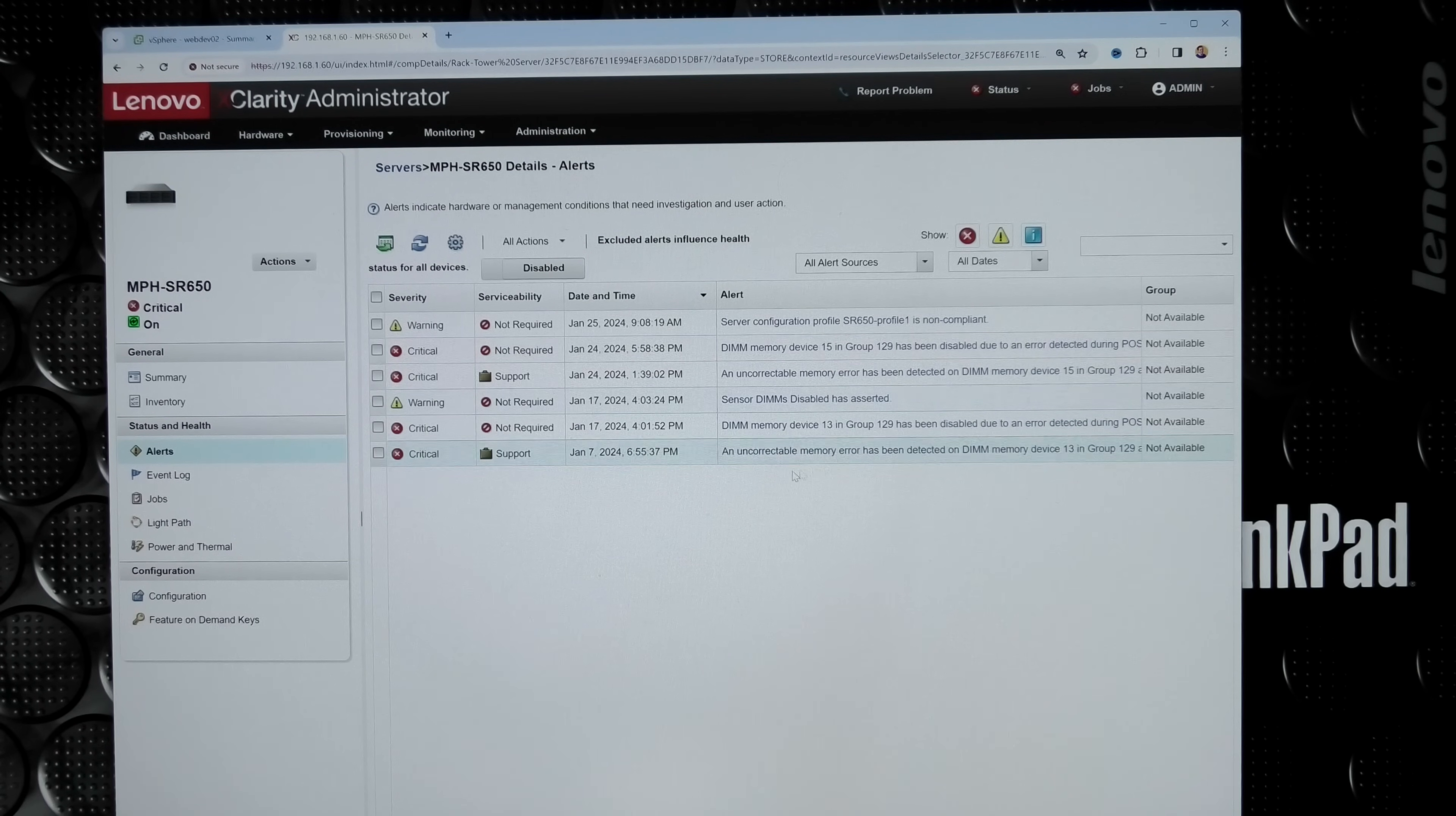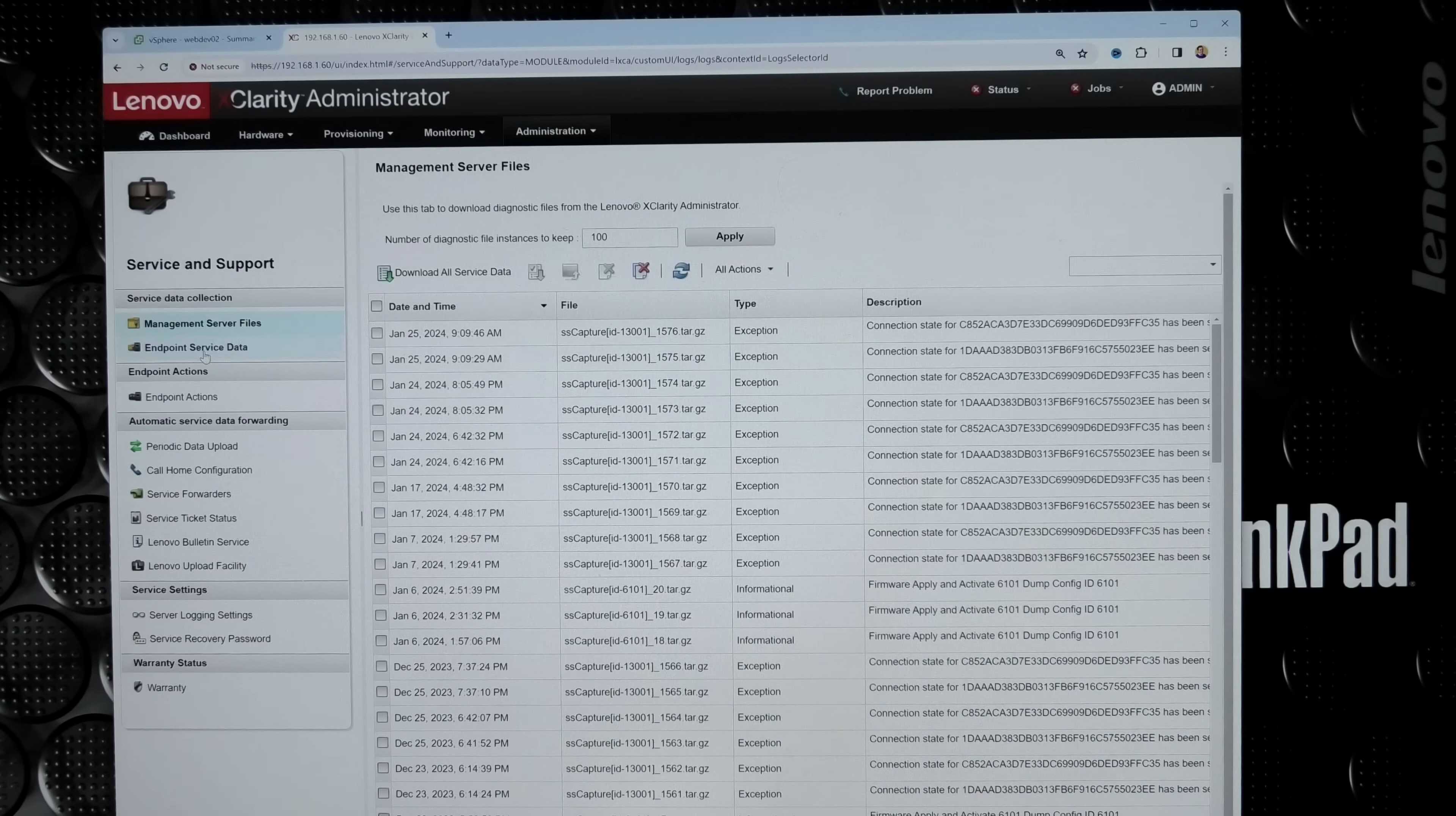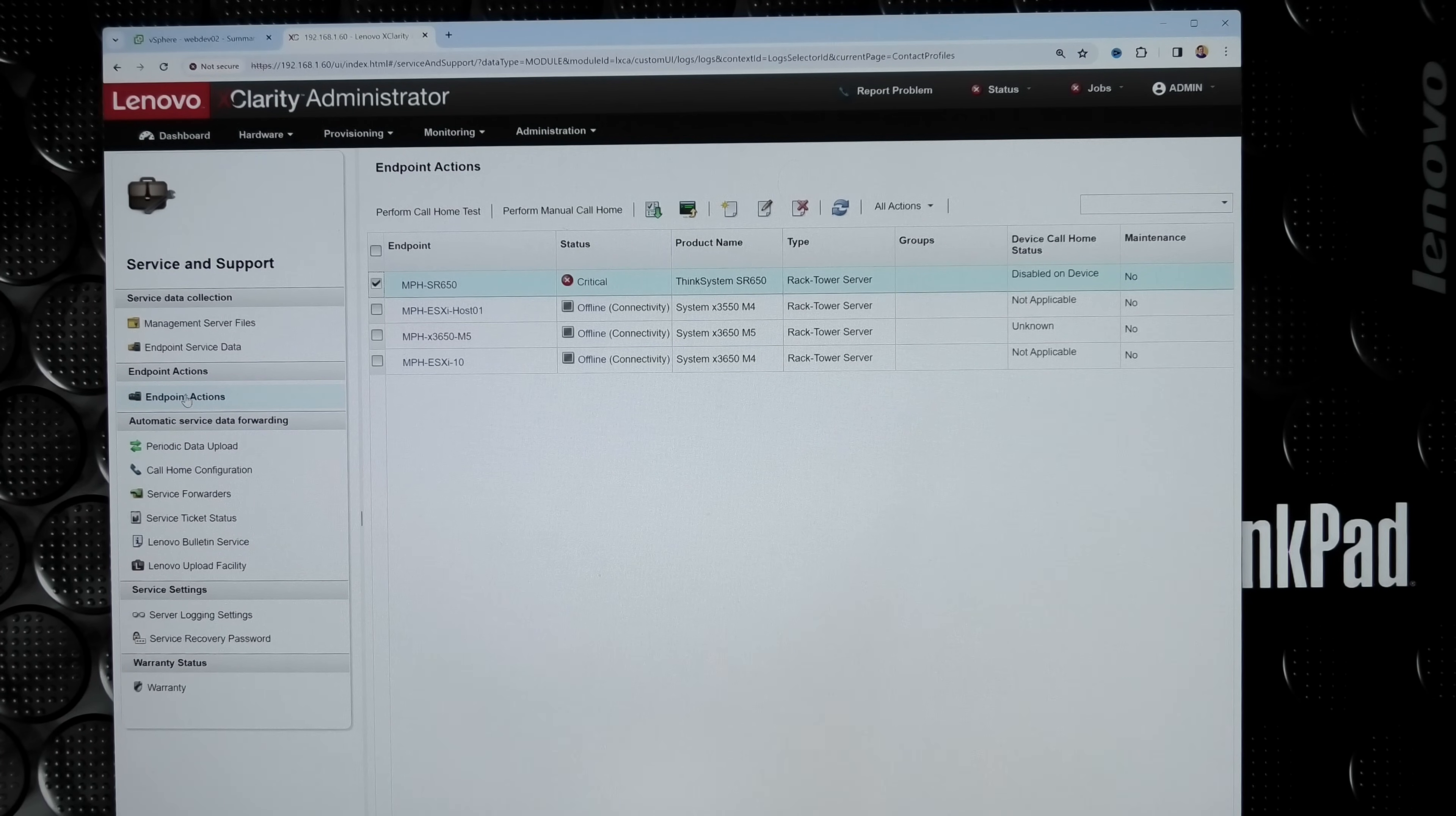If we go into Administration, we have Service and Support right there. In here we can see what it has done - some kind of log. We have endpoint service data, not that interesting, then we have endpoints. We can see the different servers here. That would have been really neat if I'd been able to select a server and set it to not call home. I would have thought that would be the place to do it, but apparently it's not.